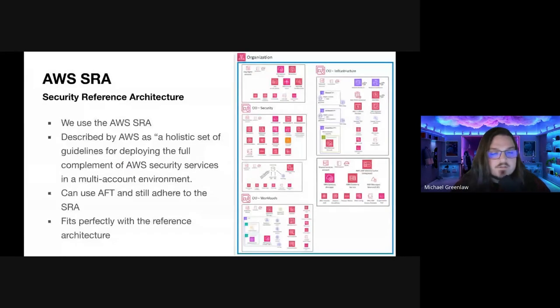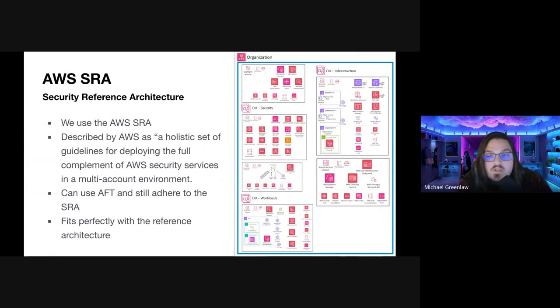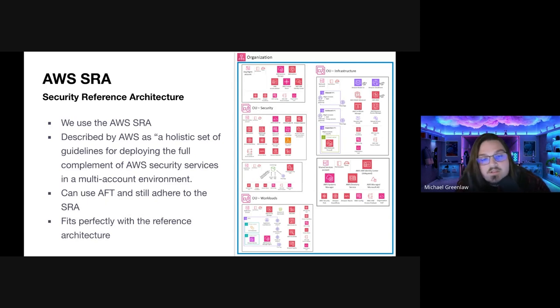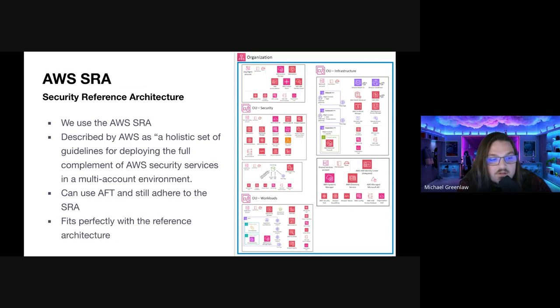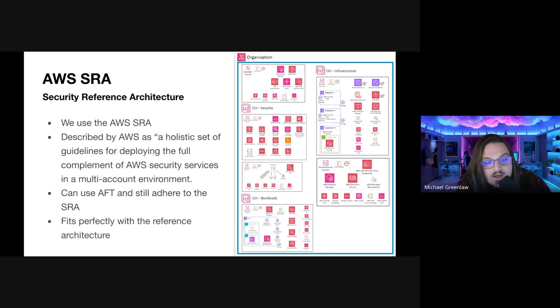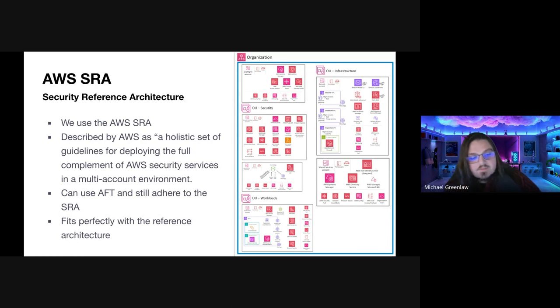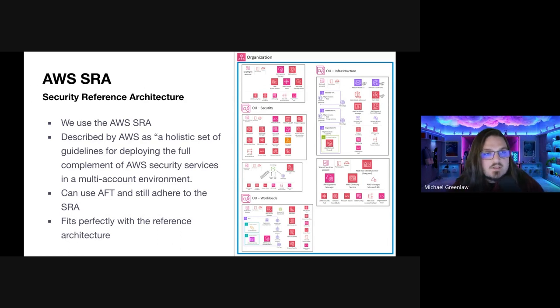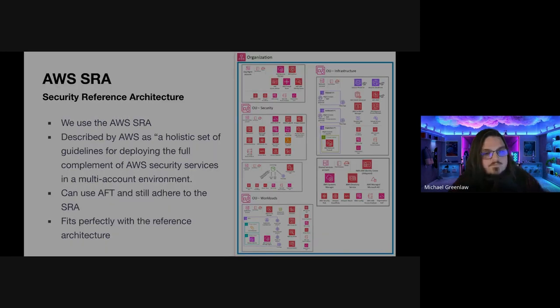There's another flow to this. Once we have created this new account request, we also need a way to invoke customizations on the account, because AFT gives us that capability to add customizations. I add code to either a global or account customizations level repository, and then I invoke a state machine that kicks off the loop, and in turn, the state machine kicks off pipelines. Pipelines then make changes to our accounts, and that is how AFT works. I also mentioned the AWS SRA earlier, or the security reference architecture. We use the AWS SRA as a guideline. It's been described as a holistic set of guidelines for deploying the full complement of AWS security services in a multi-account environment. The good news is we can use AFT and still adhere to the SRA.